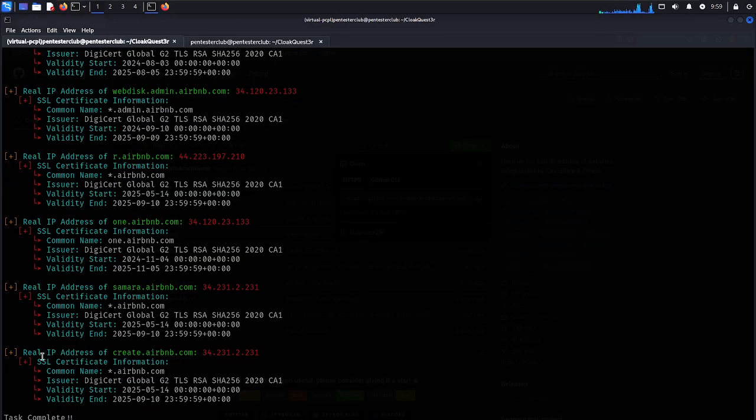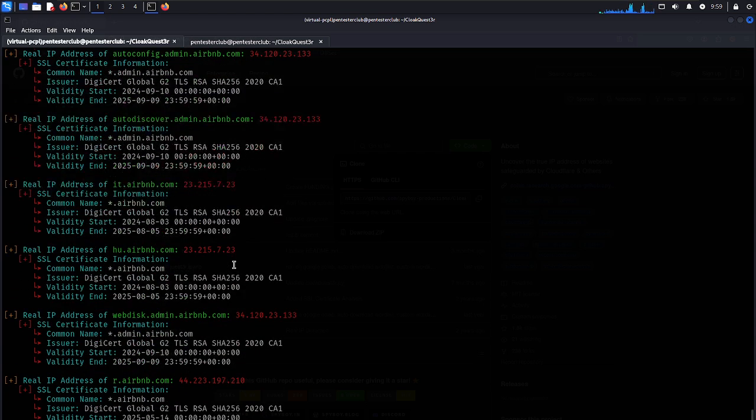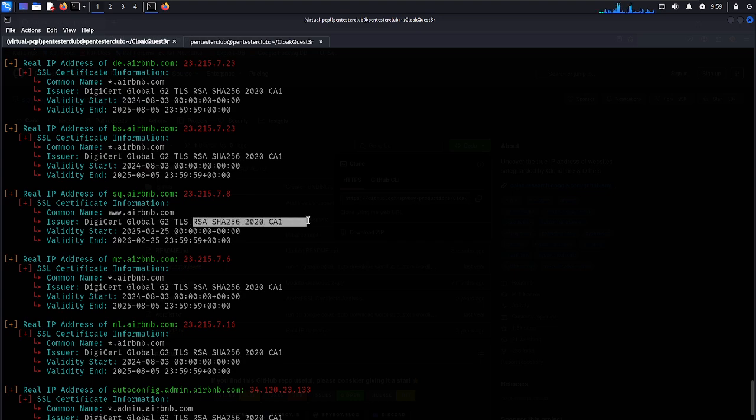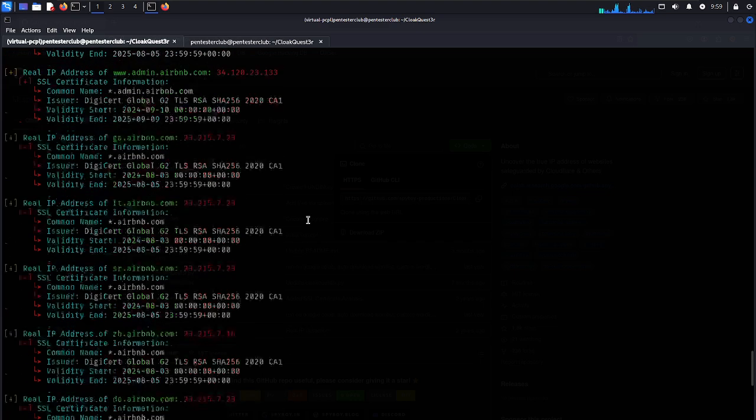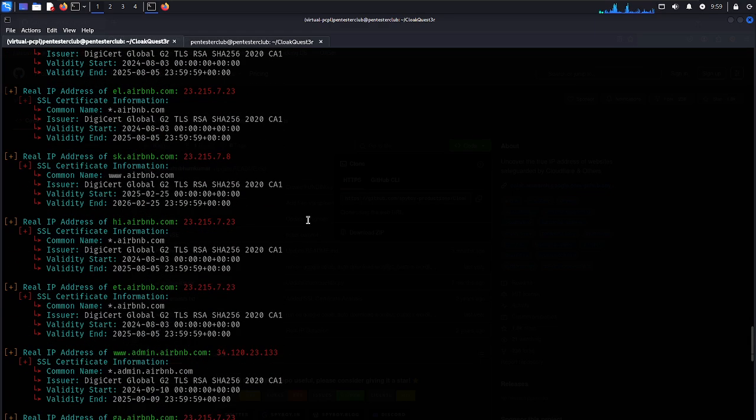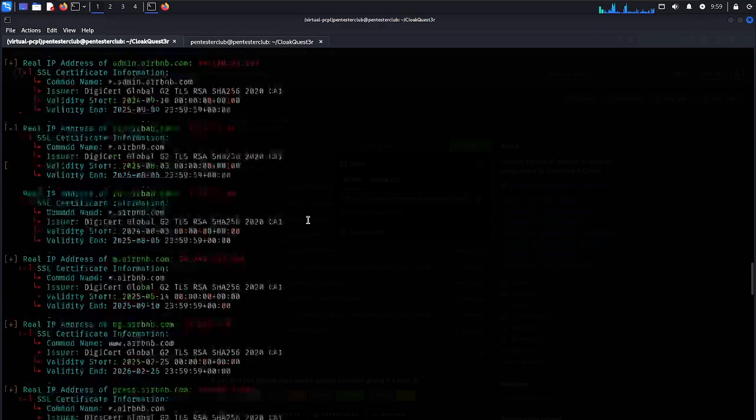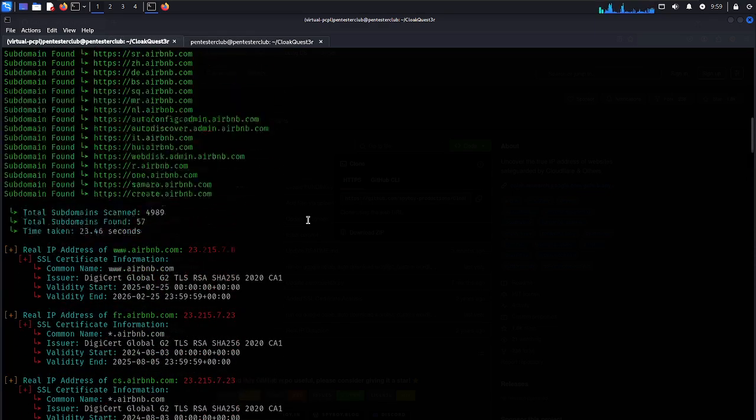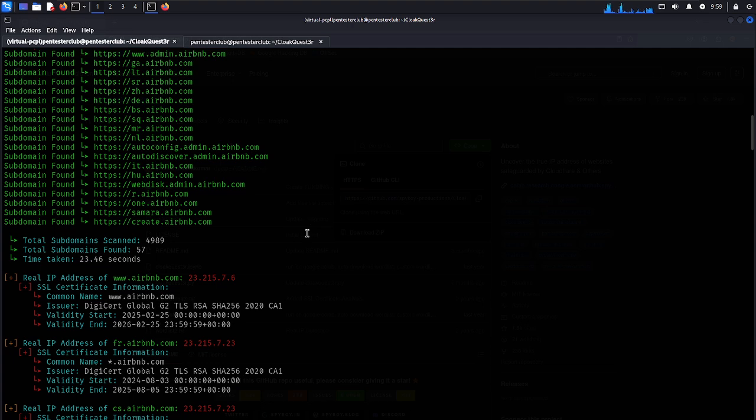Now I can look here. Real IP address with the targeted IP address. You can look here, issued with the DigiCert Global G2, TLS with RSA, SHA-256. So every useful information we are getting here about SSL also.